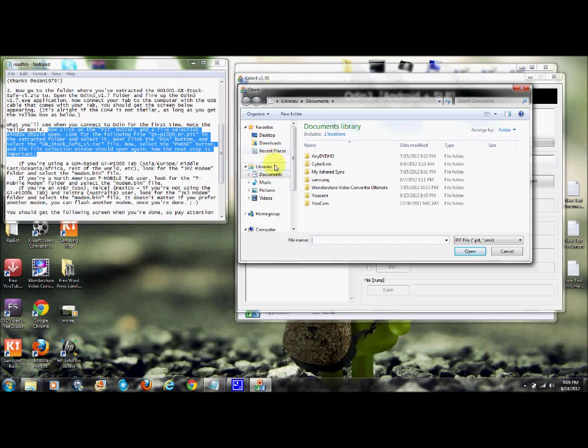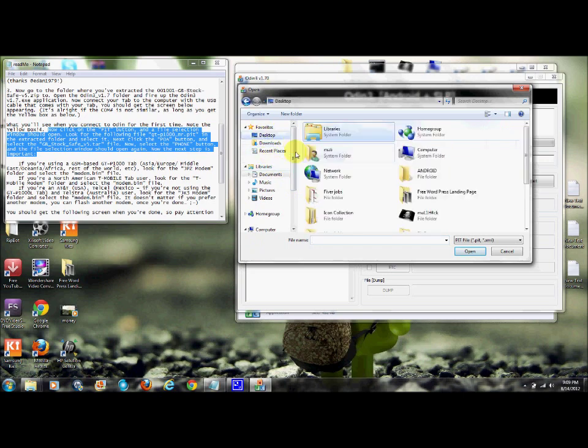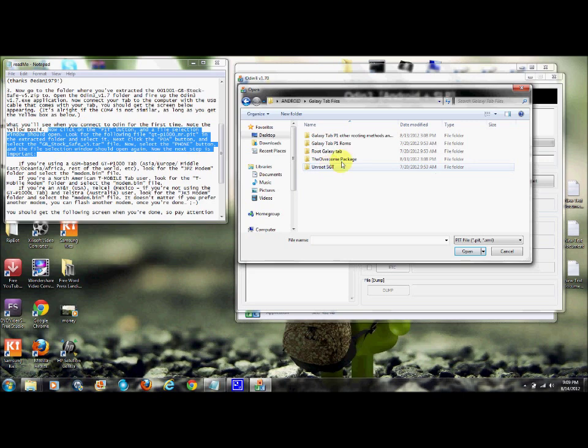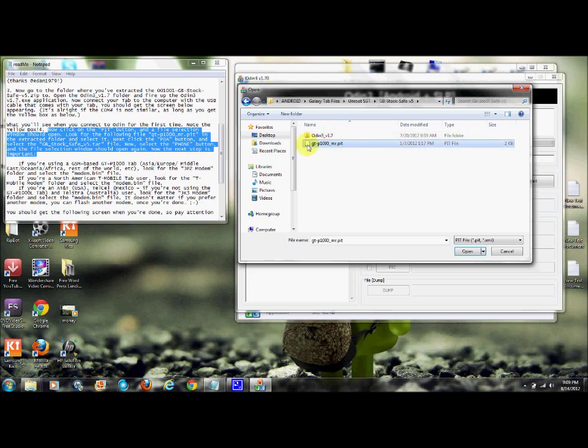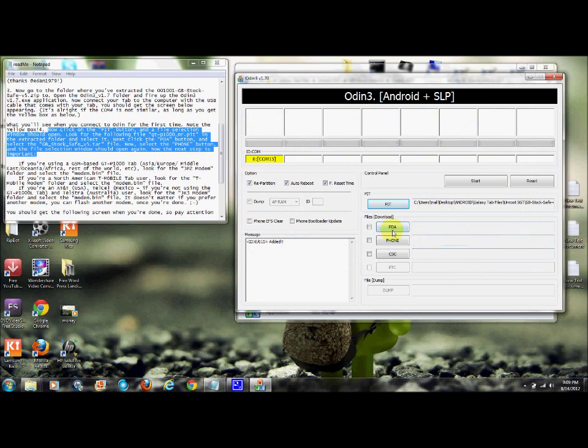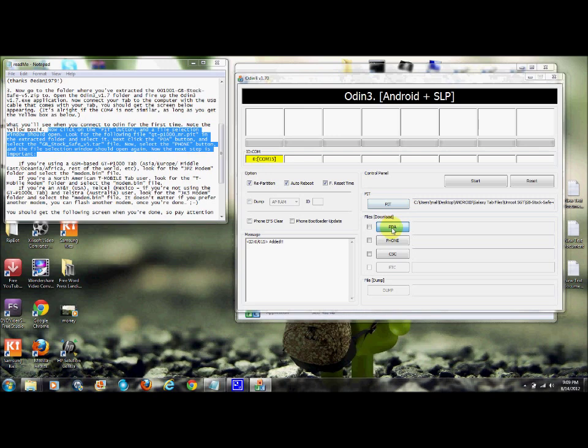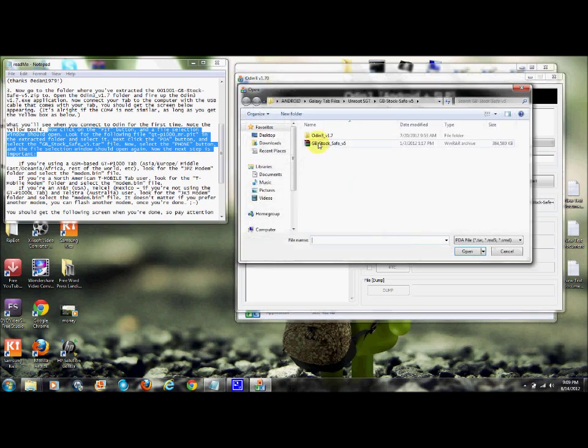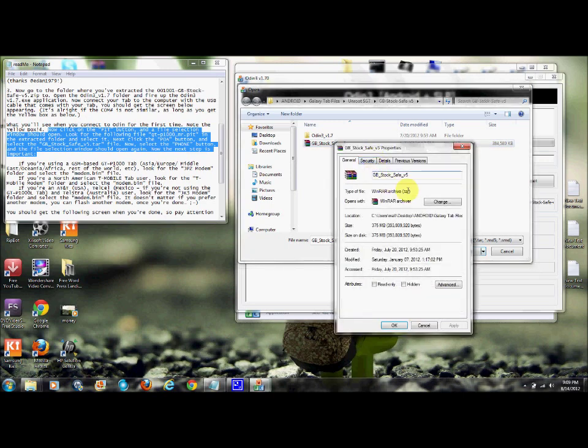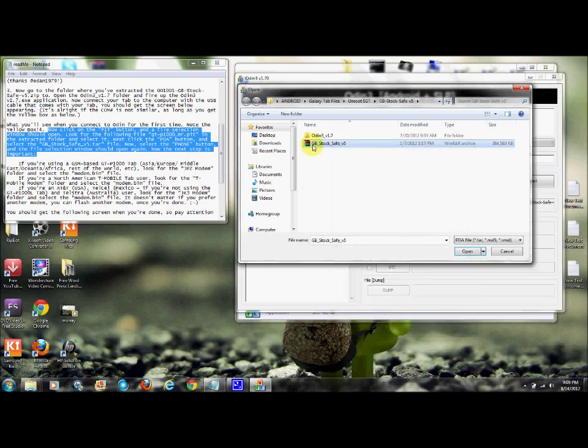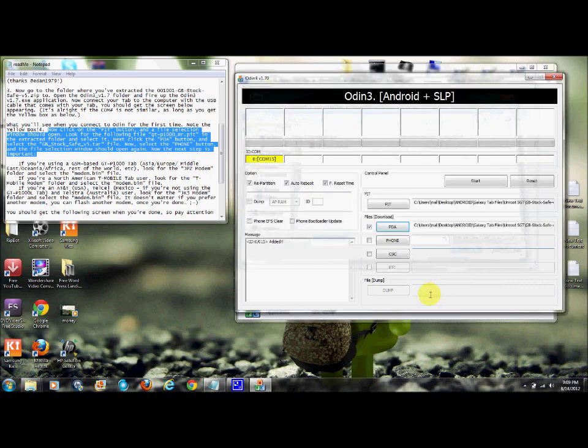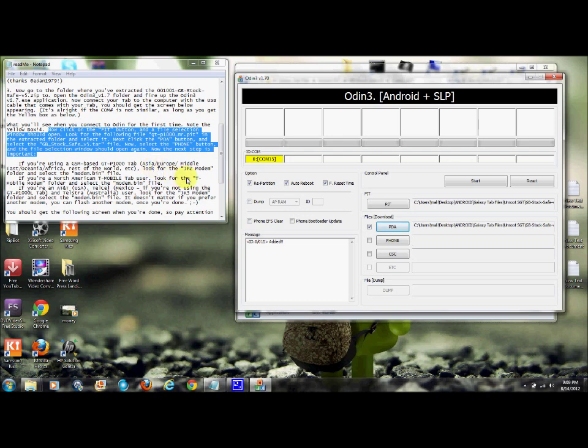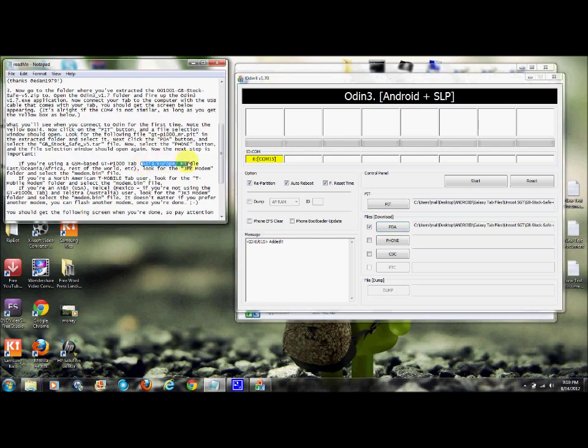Now go to PDA and we're going to get the stock safe PDA tar file. Go back here, this should be it right here. Hit properties to double-check it's a .tar file. Click it, open it, there it is.